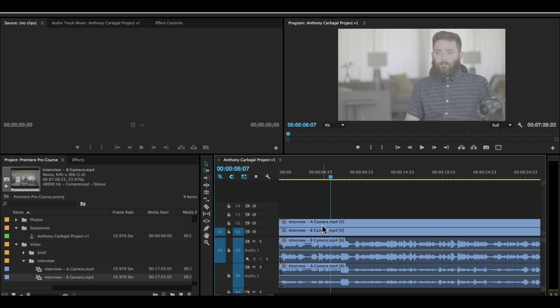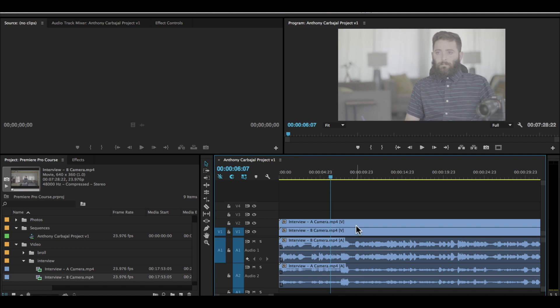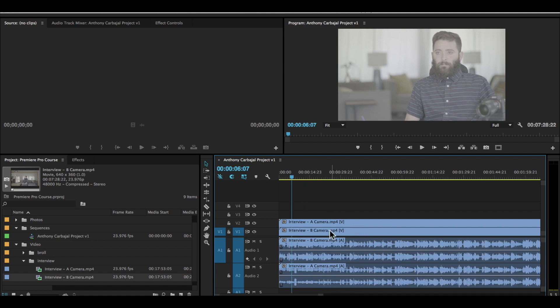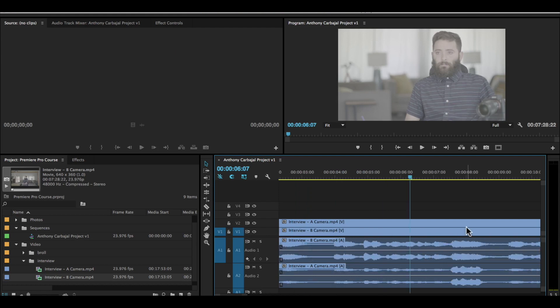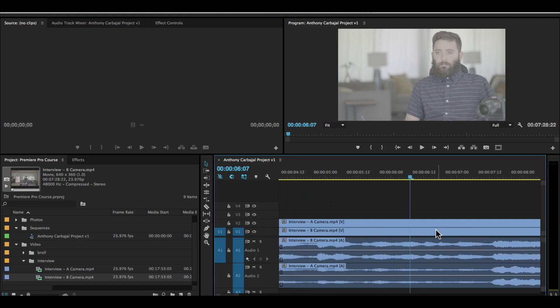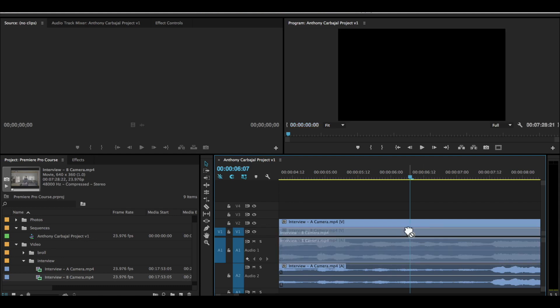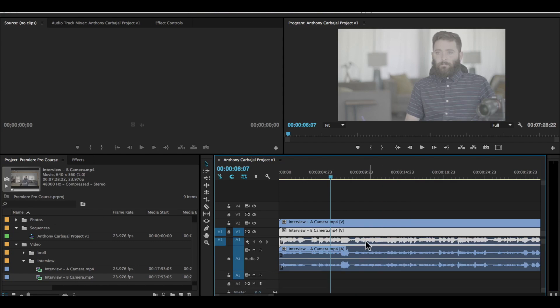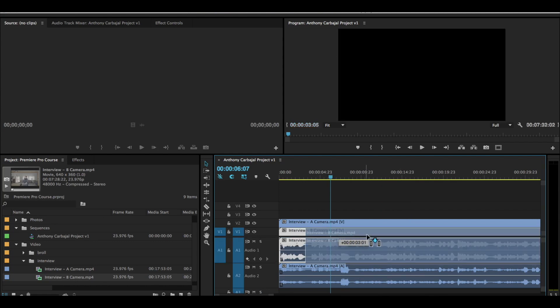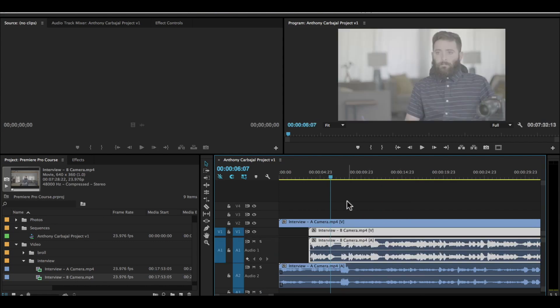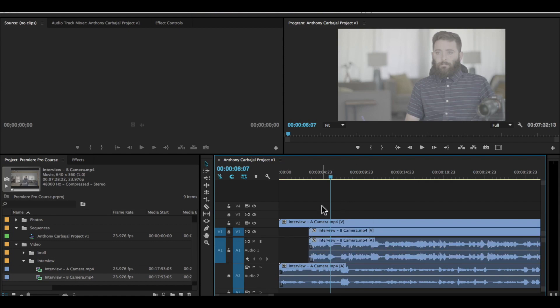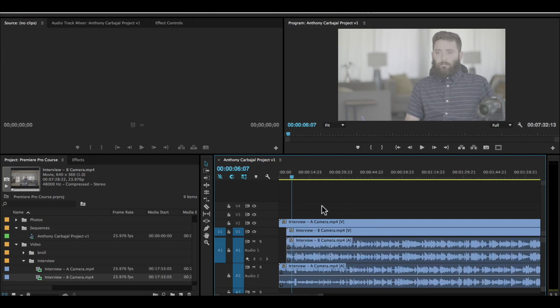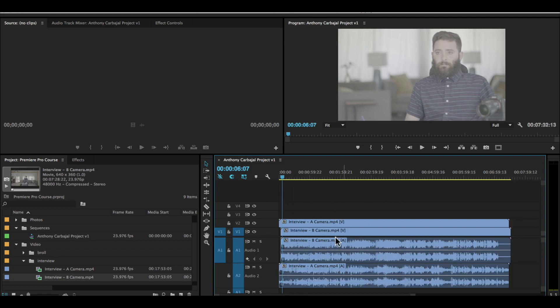This footage is already synced because I exported just this little part of the interview for camera A and B, and I exported the same exact clip length. But in reality, the interview clip A and the interview clip B would be different lengths. They wouldn't start at the exact same time, so you might not know exactly how to sync the footage. You can zoom in here really far to just try to manually nudge things around so that the waveforms match up. Or you can do a cool option that Adobe Premiere Pro has, which is automatic syncing.